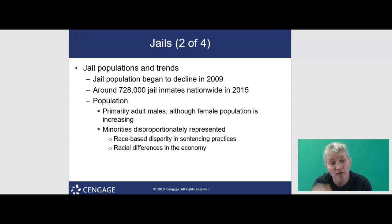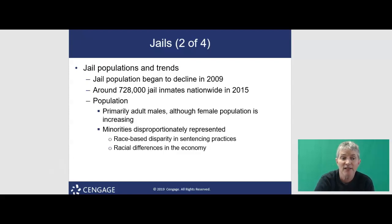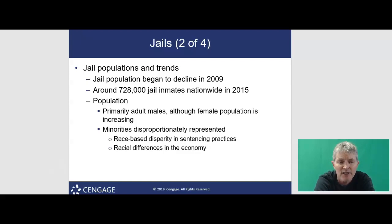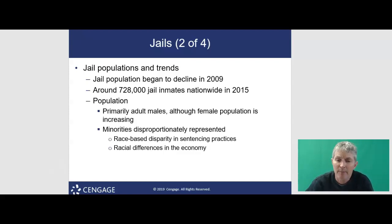White males make up about 47% of the jail population, which still means minorities are disproportionately represented. Black men have an increased likelihood of receiving jail sentences compared to white men and women who commit similar crimes. Differences in the economy also mean racial differences in the ability to meet bail and qualify for third-party loans. If you can't pay bail, you can face long-term consequences just waiting to go to court.